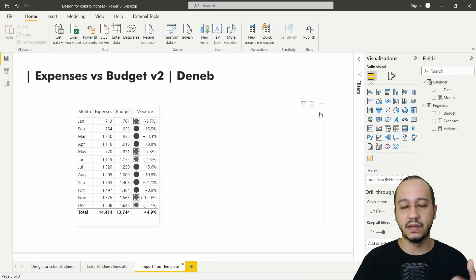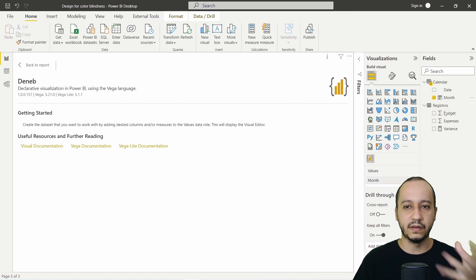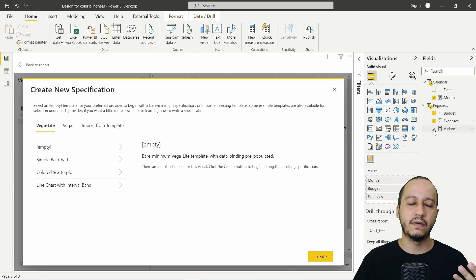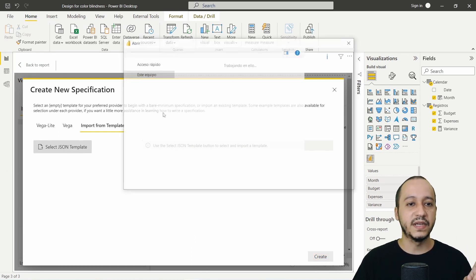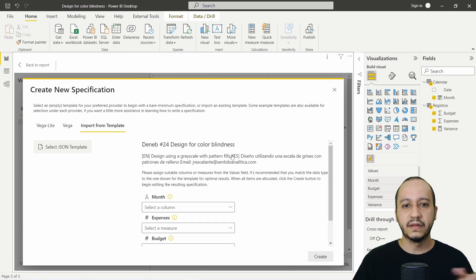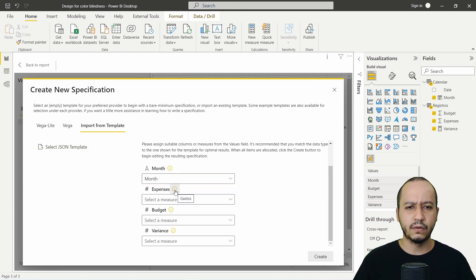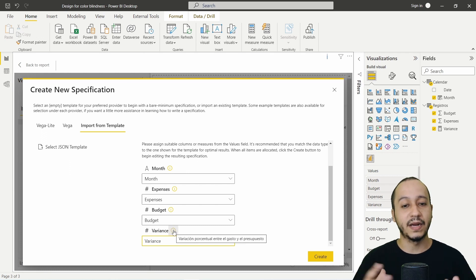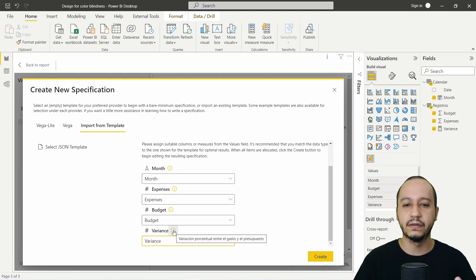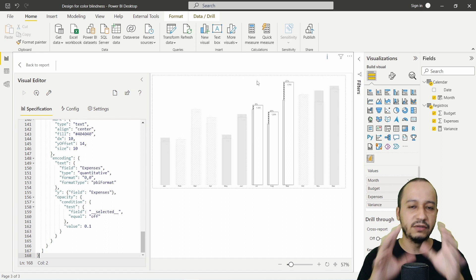Apart from the template, open a new DanApp visualization. Click and edit. You have to drag the values into the visual — click and add budget. I will use the same data from the previous episode. Click here and import template. Click import template, then select the JSON that you downloaded. It's the design for color blindness — a design using grayscale with pattern fills. Select the month, expenses, budget, and variance — the percentage variance between expenses and budget. Created. That's it. You will see all the code to render or visualize this kind of design.